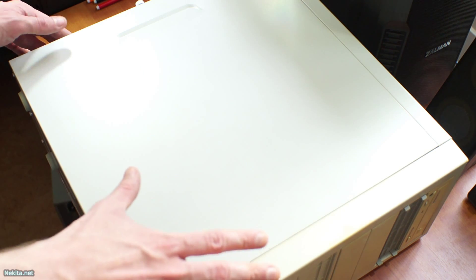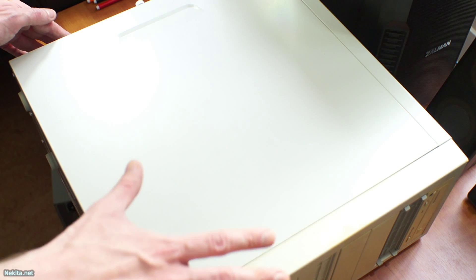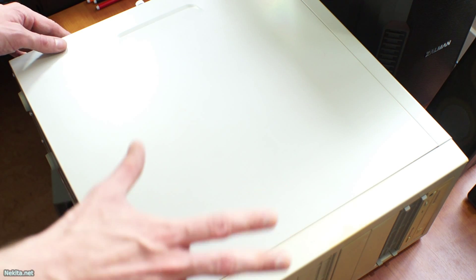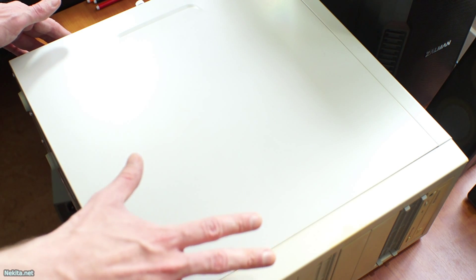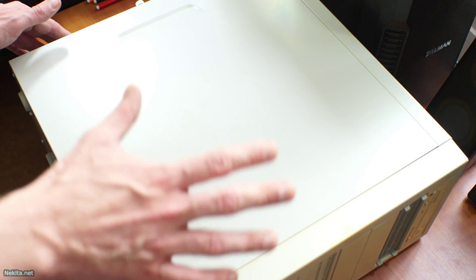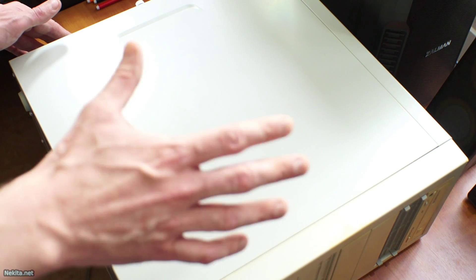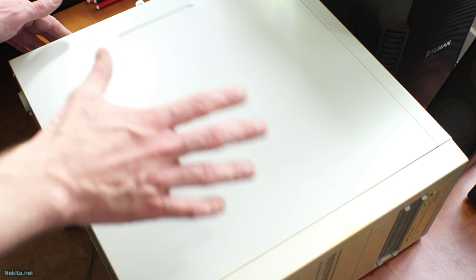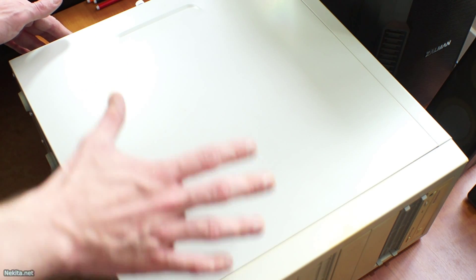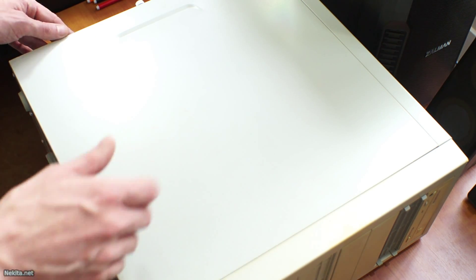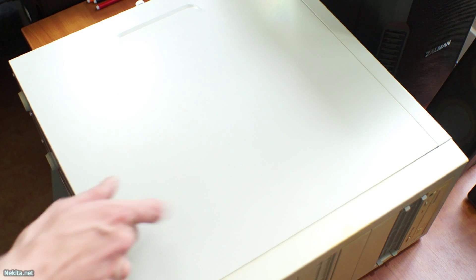I swapped the motherboard and the motherboard I had apparently has a bad battery because the BIOS does not retain its settings. So it's time to swap out the battery.